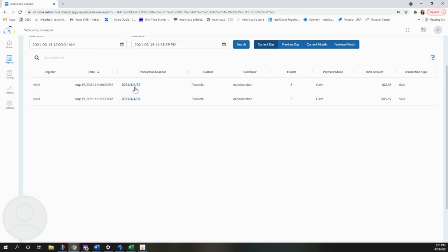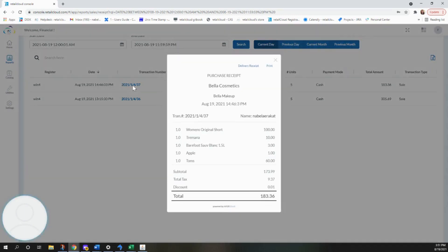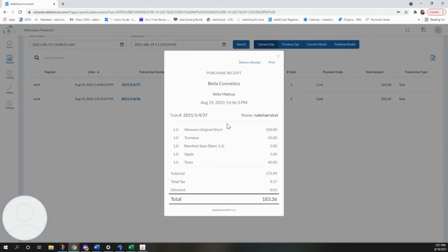Once you have that, you'll also be able to view the transaction by selecting the transaction number. This will give you a breakdown of the receipt and everything that they've purchased.